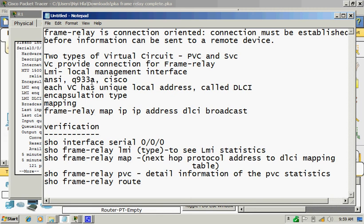There are LMI types that need to be configured on DTE ends. Every router needs to be the same LMI type.